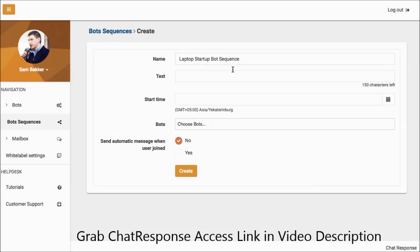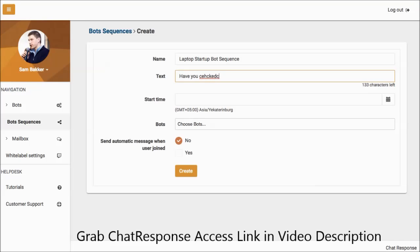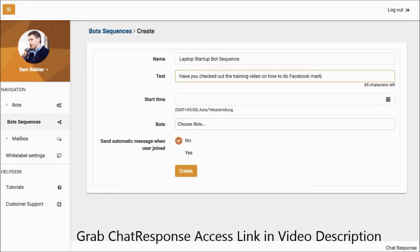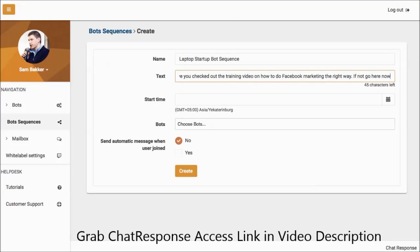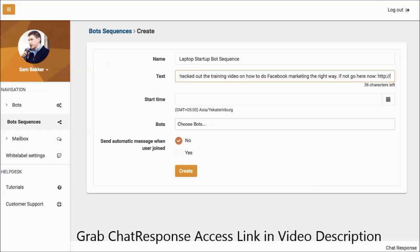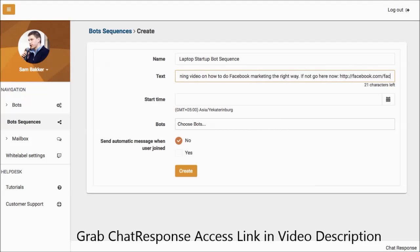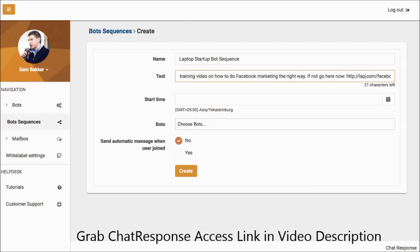So let's first of all set up a sequence. Okay, so we're going to do that. We'll say our first text that we send out. Now this is going to be the first message we send out. It might be, for example, have you checked out the training video on how to do Facebook marketing the right way? If not, go here now. Okay, we could go, we'll say laptopstartup.com slash Facebook.